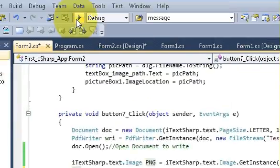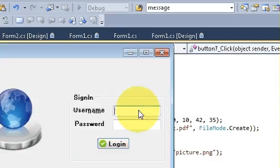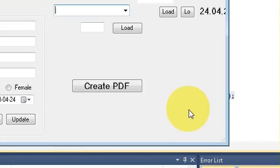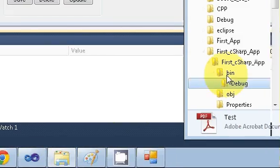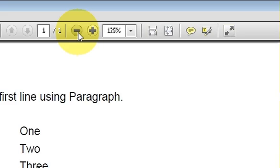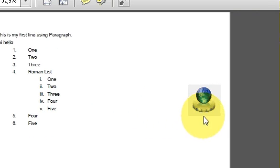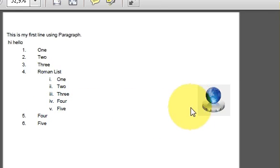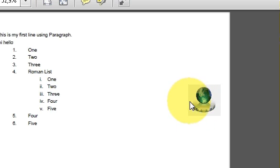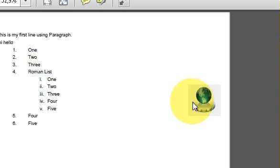Write this code and now when I run the program and press Create PDF and open my file, you can see the picture is placed at the position I have defined. Just play with the position values and set the values according to the position you want, and you will get your desired placement.